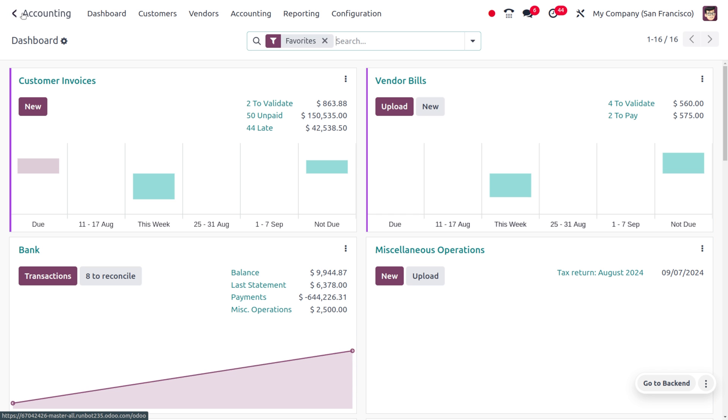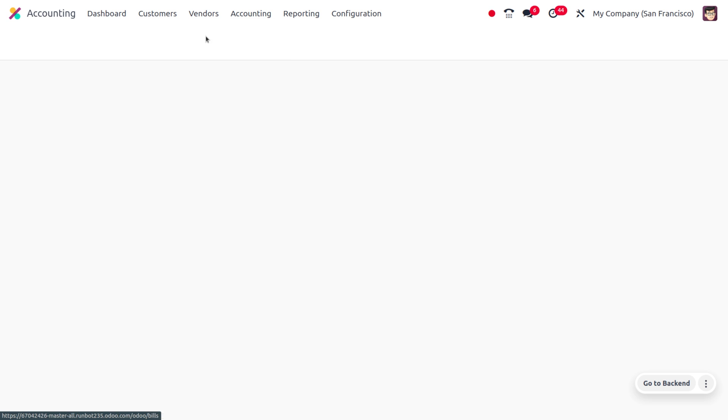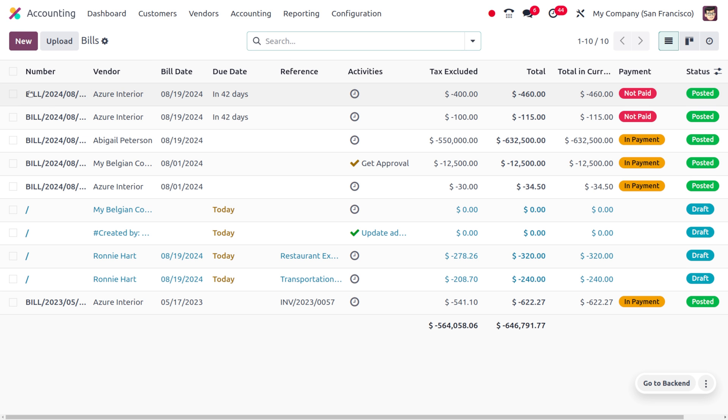Let me move on to the vendor menu and choose bills. Here you can find different bills with different vendors.